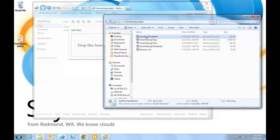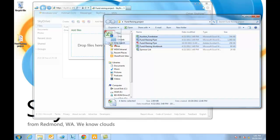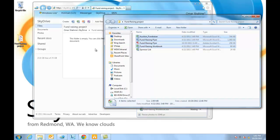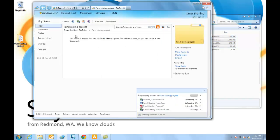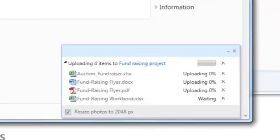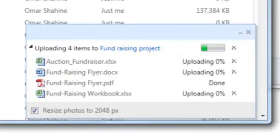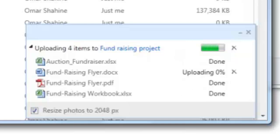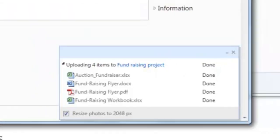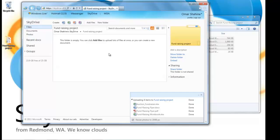Select a couple of documents. I'm going to drag those into Internet Explorer. And you can see that we now have a new progress uploader, which indicates the status of all the items being uploaded. I can also do things like navigate around my SkyDrive as those uploads are happening.